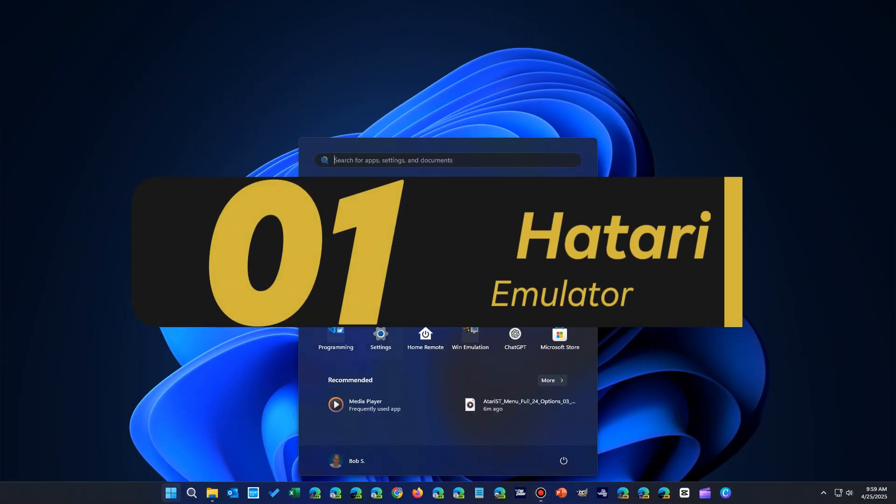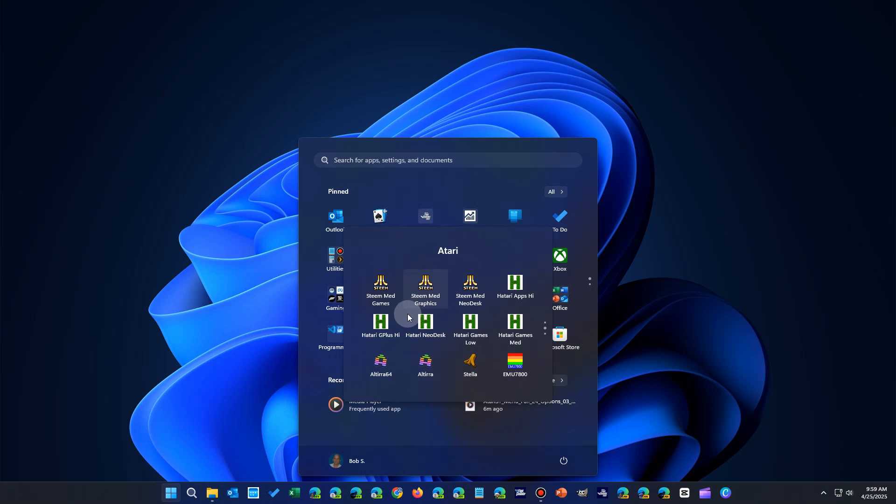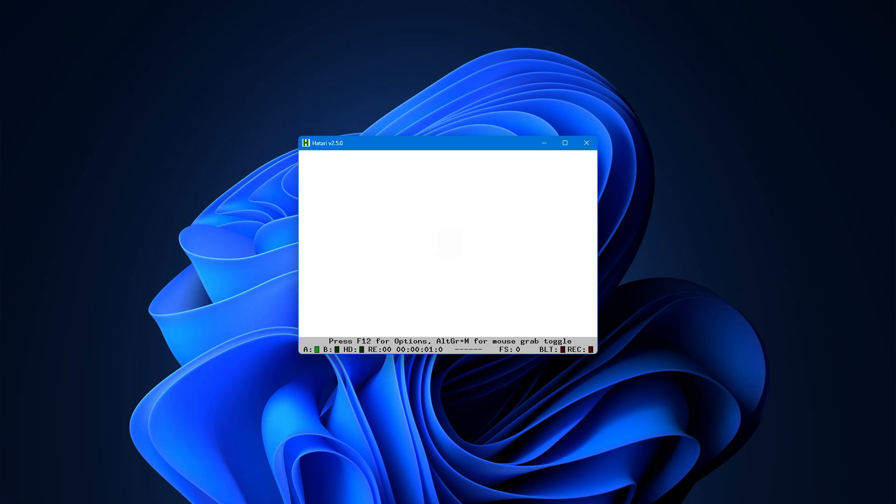So first we're going to take a look at the Atari emulator. Down here in my configuration for the Atari games folder, we're going to bring up Atari and take a look at the joystick setup for that.